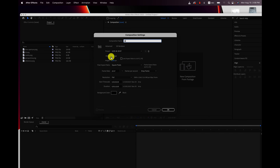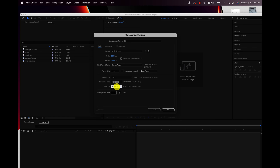This is where you have all your settings. For me, I use 3840 by 2160 — that's normally how I shoot video, so I'm just gonna leave it at that. Frame rate 29.97, that's also how I normally export my videos. And then duration — I'm just gonna make this 10 seconds. If you wanted to make it shorter, you could just type in like 500, and that would be five seconds. But I'm just gonna make this 10 seconds long and then hit OK.